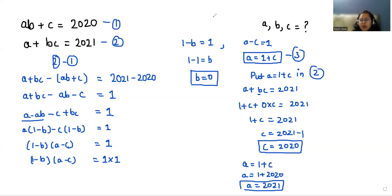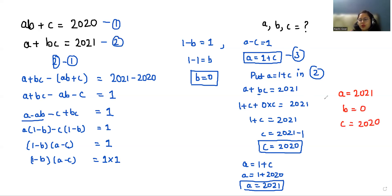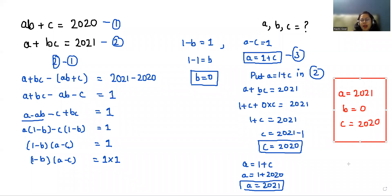So the values are: a = 2021, b = 0, and c = 2020. I hope it's clear and you find it useful. Please give us a thumbs up and do subscribe to my channel. Stay tuned!